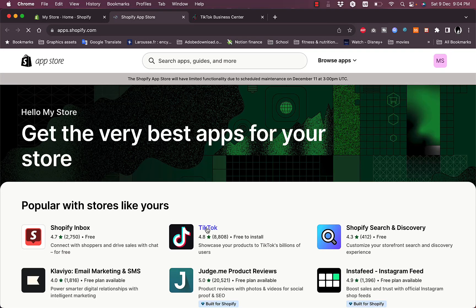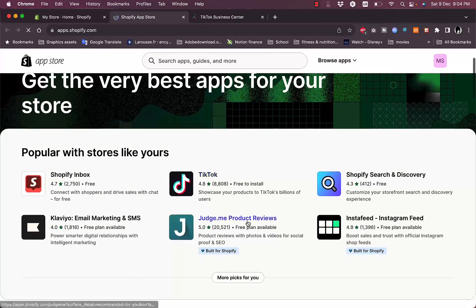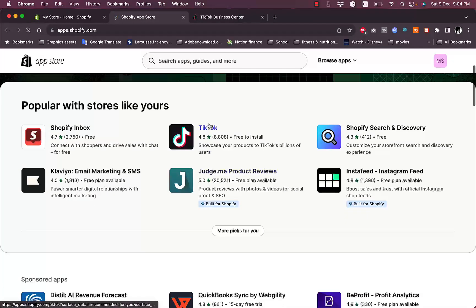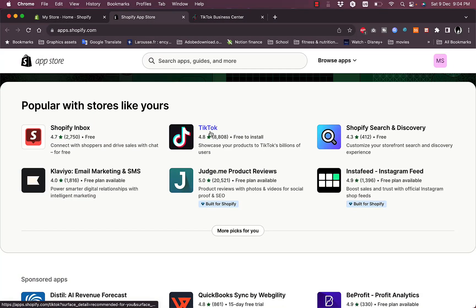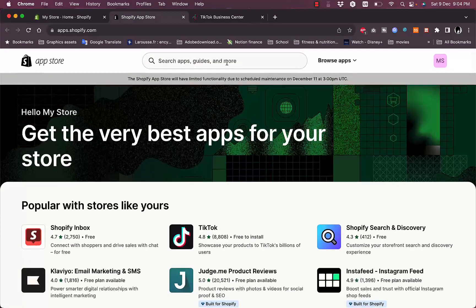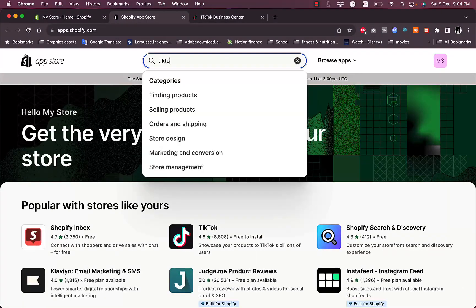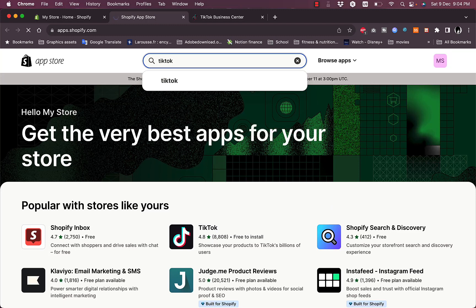If you don't see it here, just search for TikTok and then tap enter.